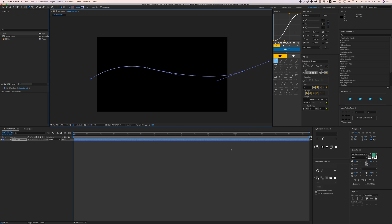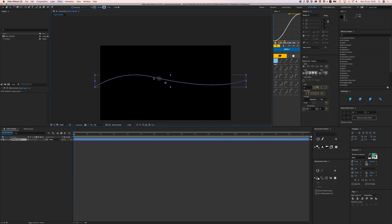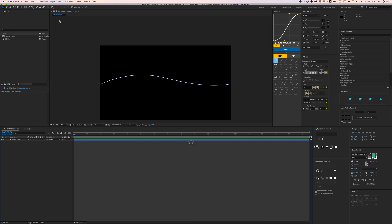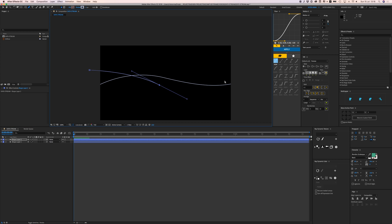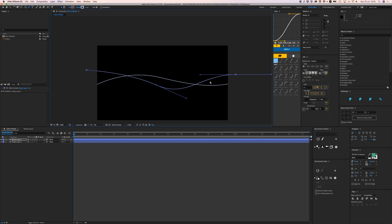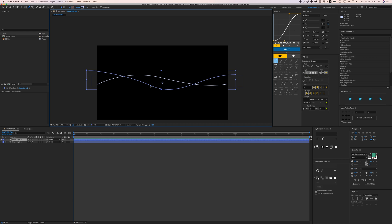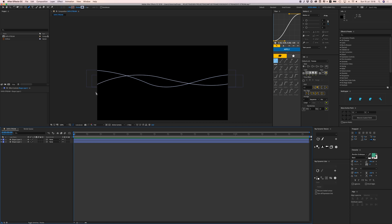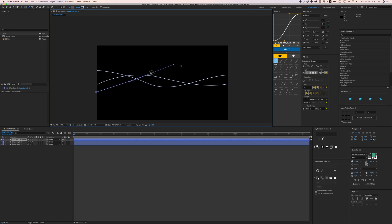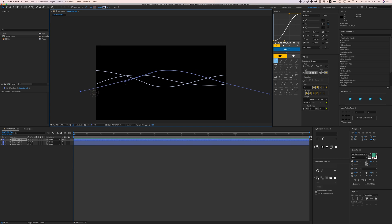I'm using the letter G on my keyboard to select the pen tool. I'm just going to click and then click and drag to make some nice curves. Press G again and you can click on the anchor point and adjust the handles to change the curve.